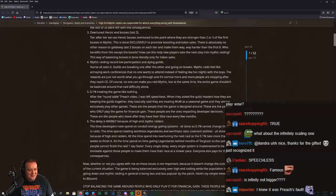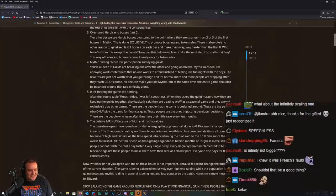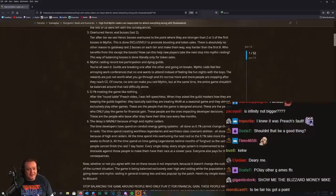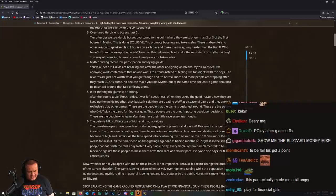These are the people who only play the game for financial gain. These people are the ones impacting developer decisions. These are the people who leave after they've had their little race. That's true, I've seen a few of these raiders like this.